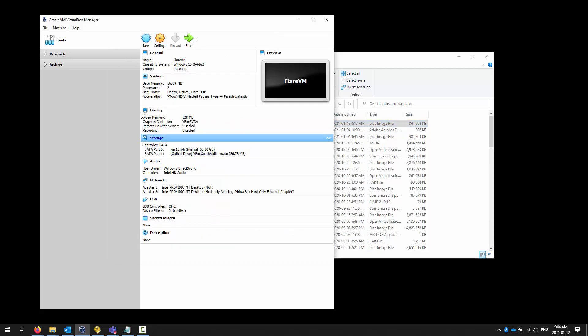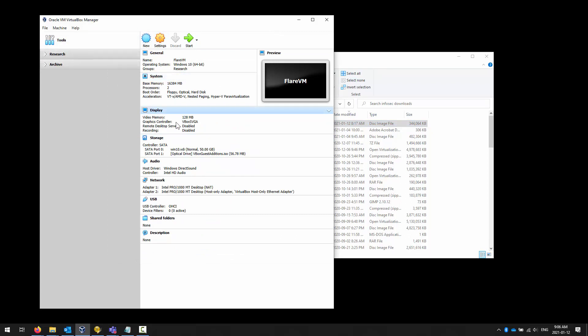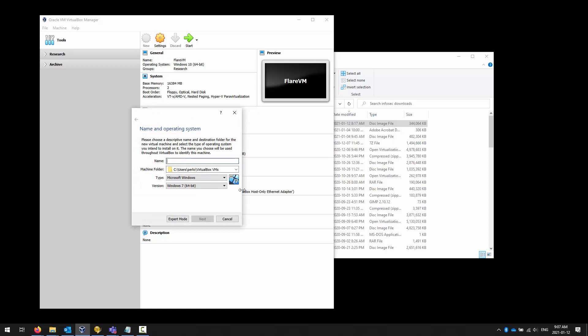It is always better to harden systems before you deploy them. Don't install anything you don't specifically need. I've downloaded the Debian AMD64 net install and I'm going to create a new virtual machine. I also have Oracle VM installed. In VirtualBox, just by typing 'deb' it recognizes you want a 64-bit Debian Linux. I'm going to call it 'debian-section-two'.